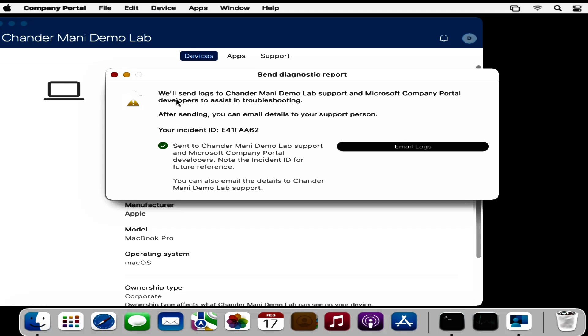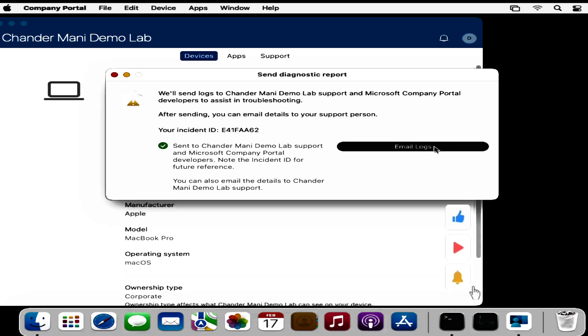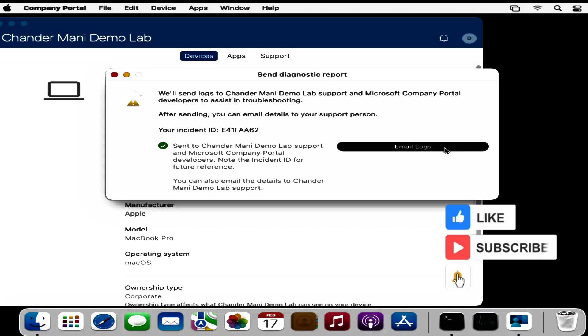We can see that it will send the logs to the Demo Lab support and Microsoft Company Portal developer to assist in troubleshooting. It automatically creates an incident ID. If we click email logs, we can also send the logs as an attachment to your admin for further troubleshooting.